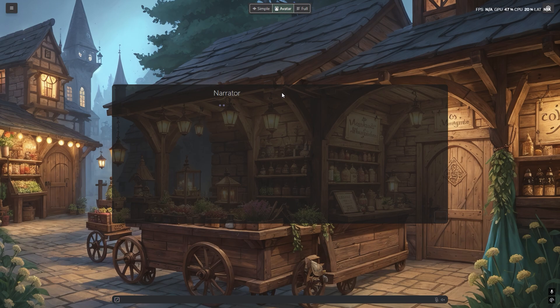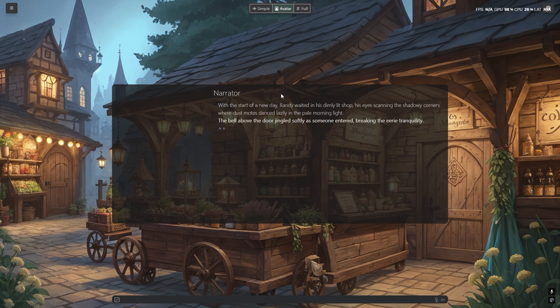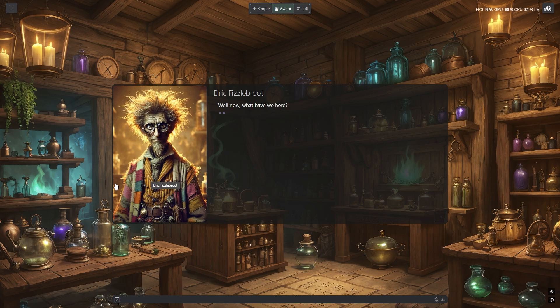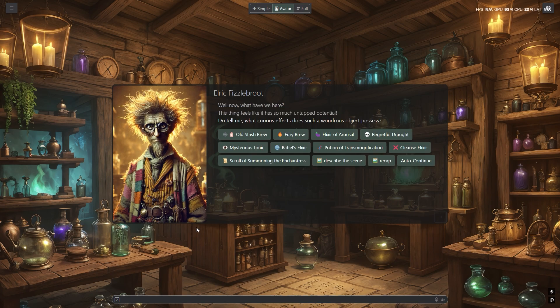Background images. It is now possible to add background images to scenarios. This will help set the mood and allow creators to flesh out their vision better. Plus, it looks cool.